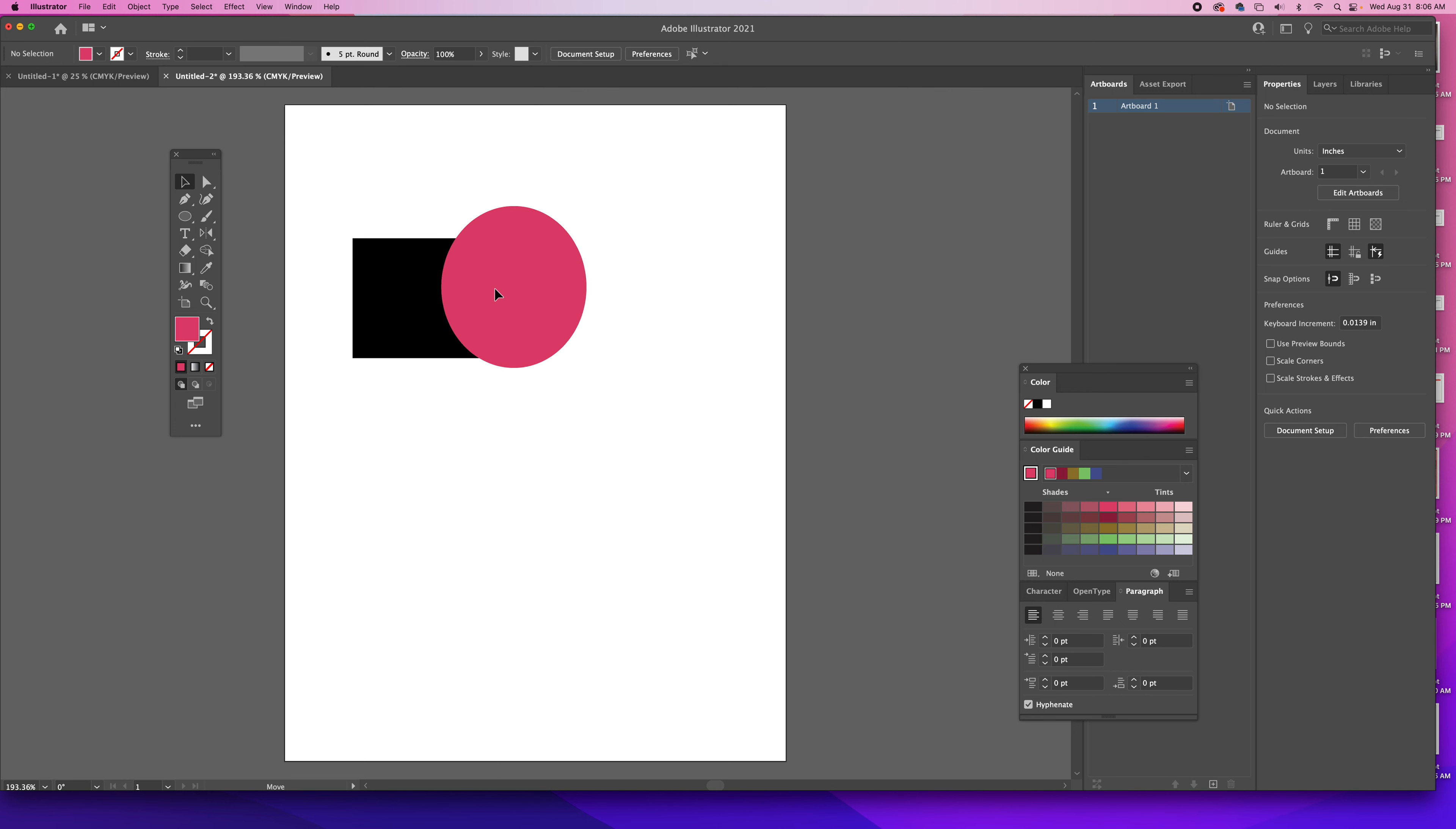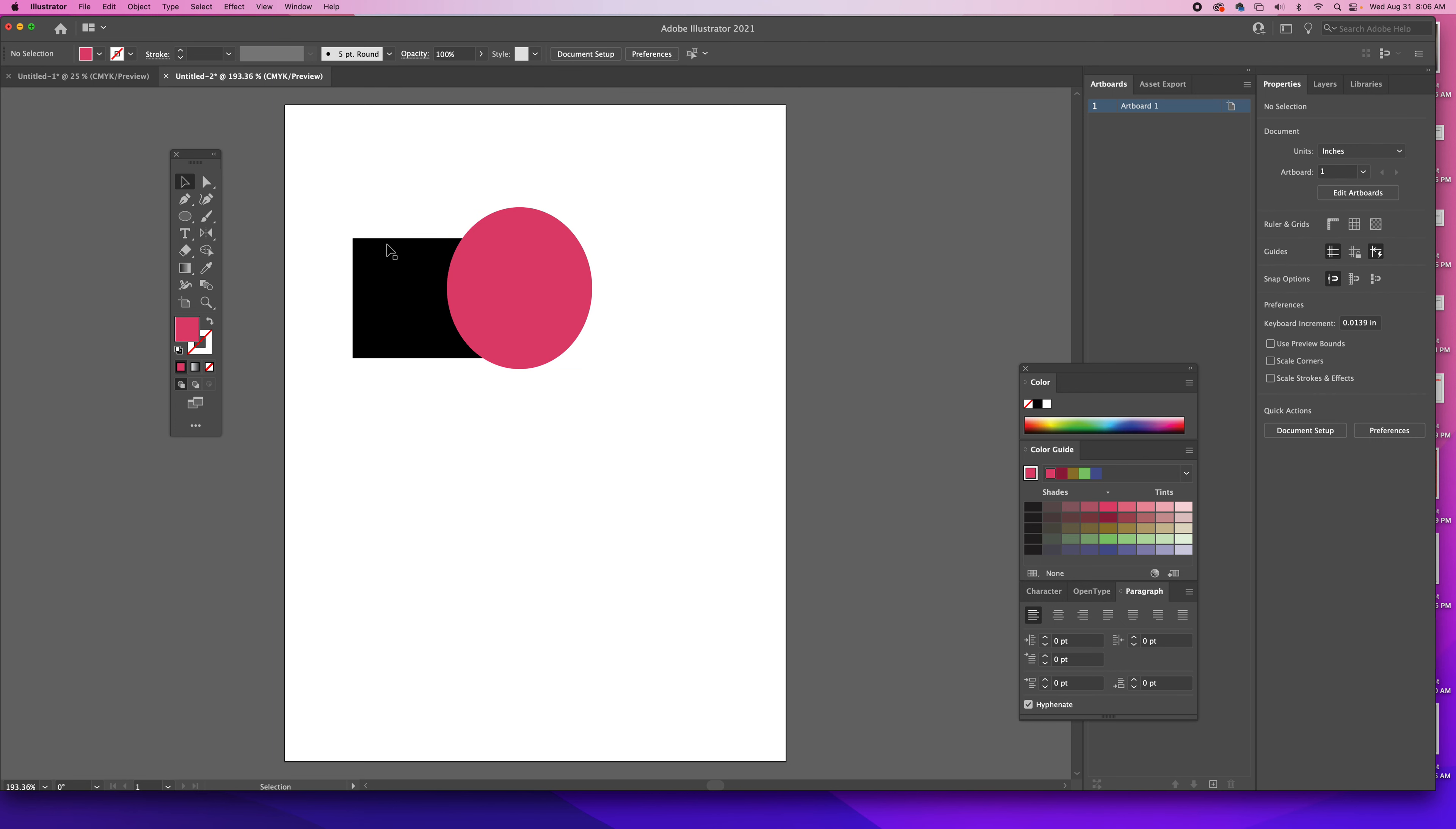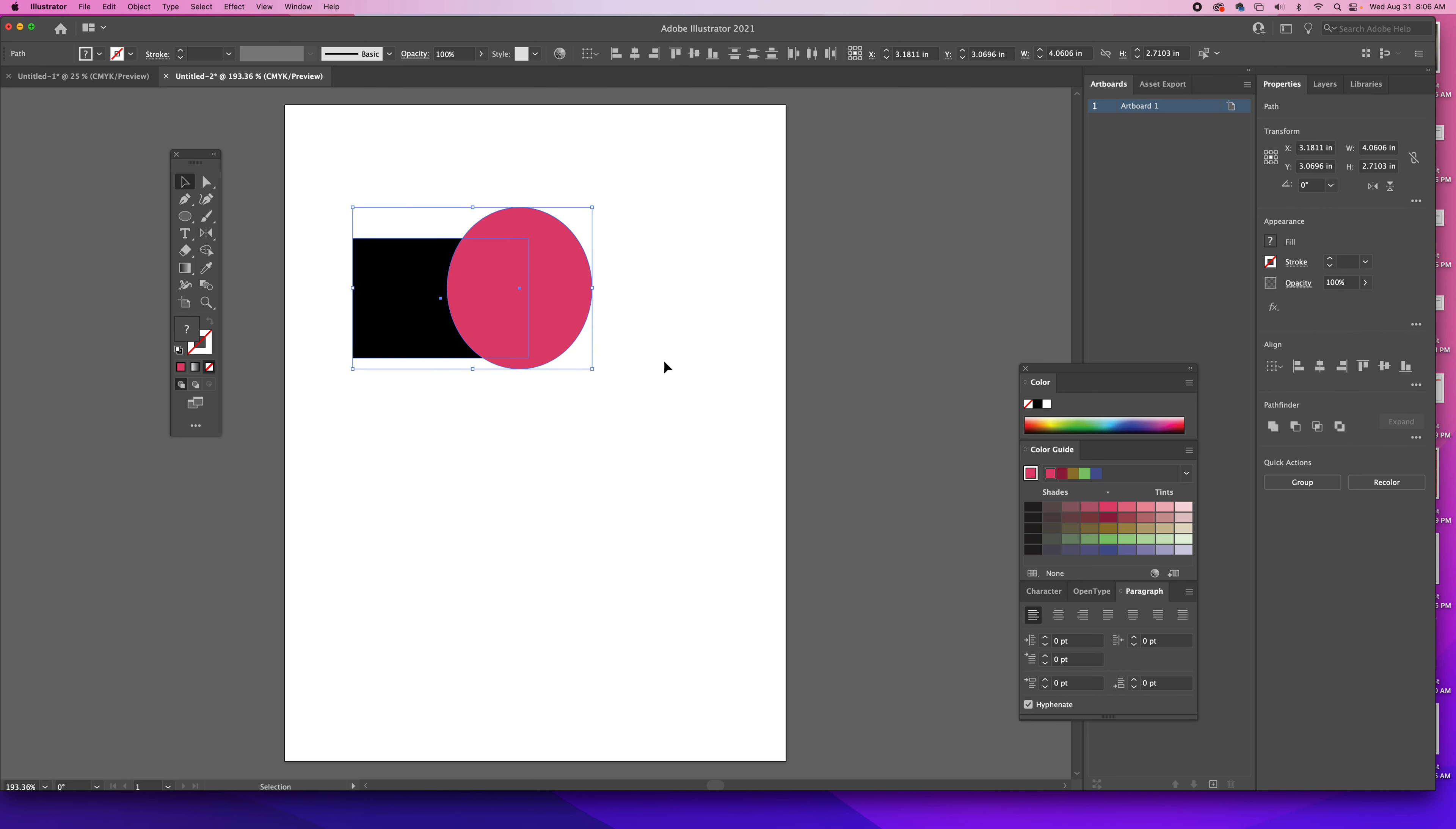If I put this here, what I need to do is select both of them. Now first thing I'm recognizing is if you don't have your Pathfinder open.